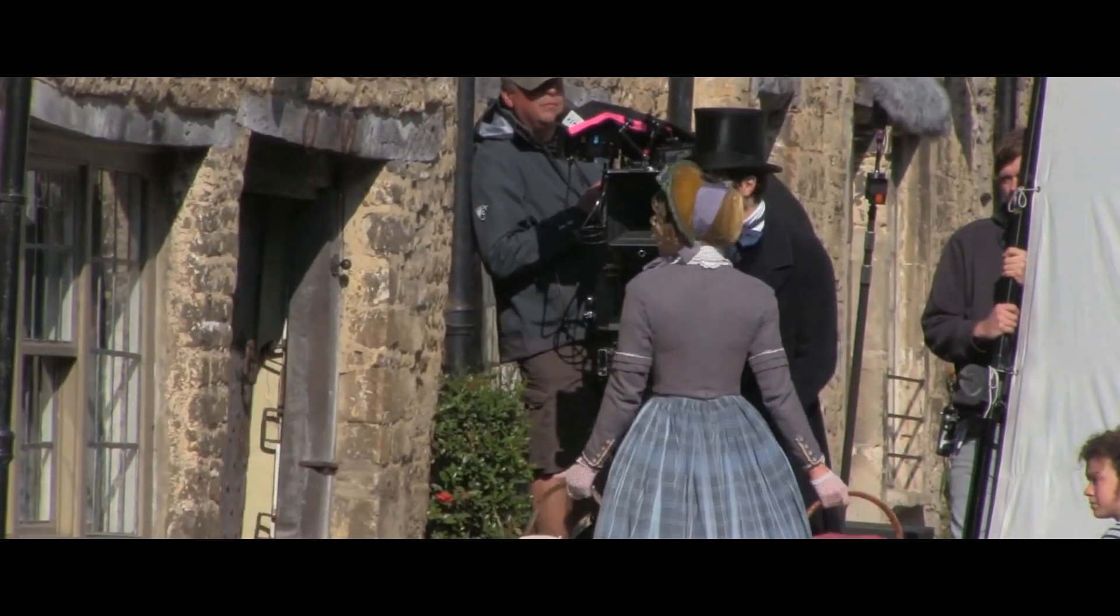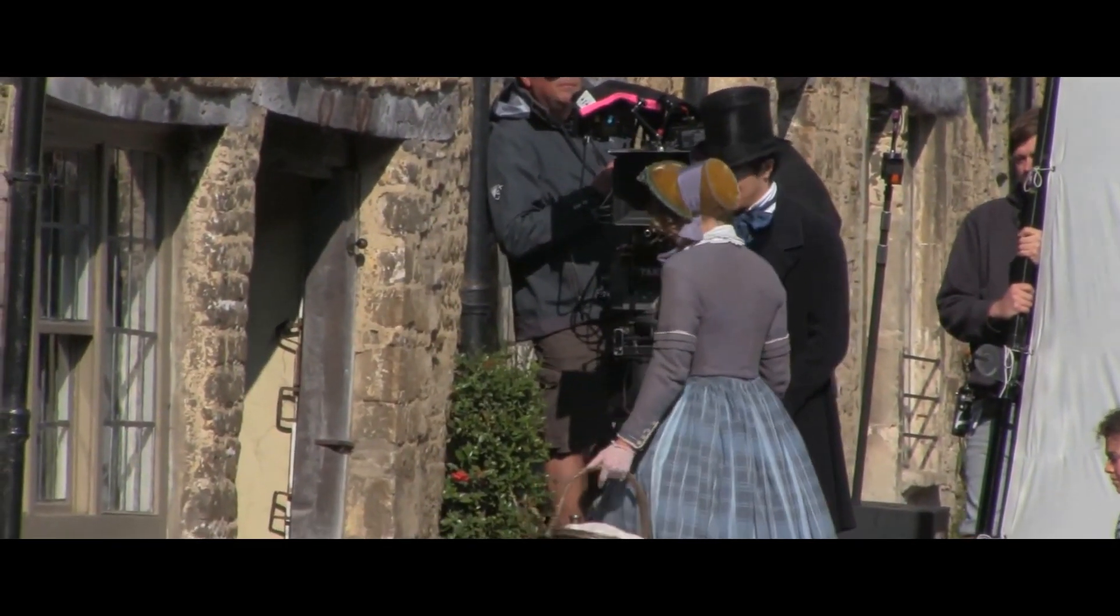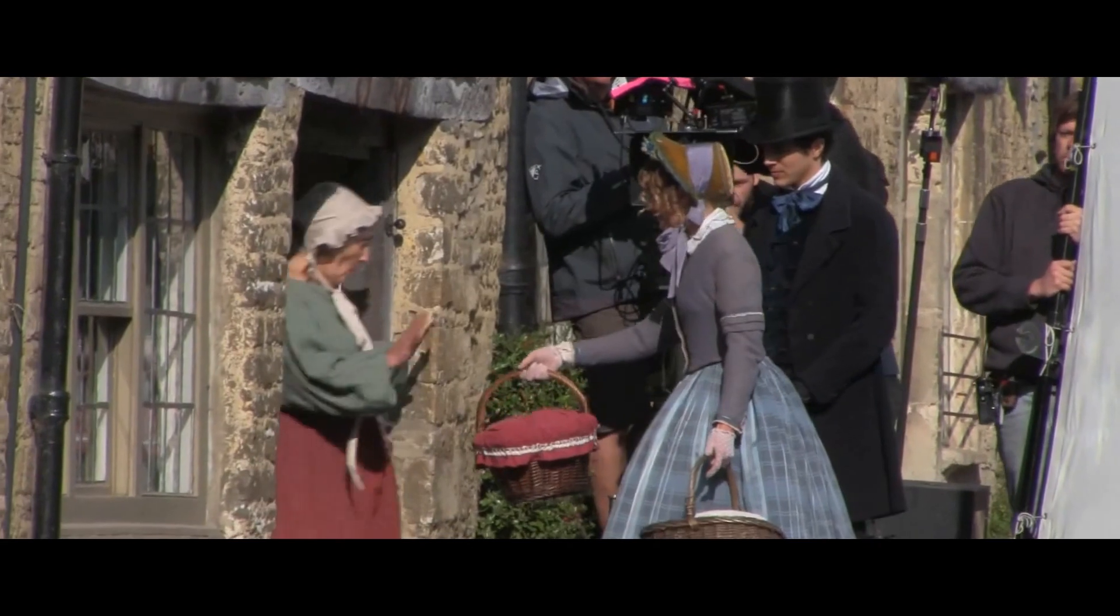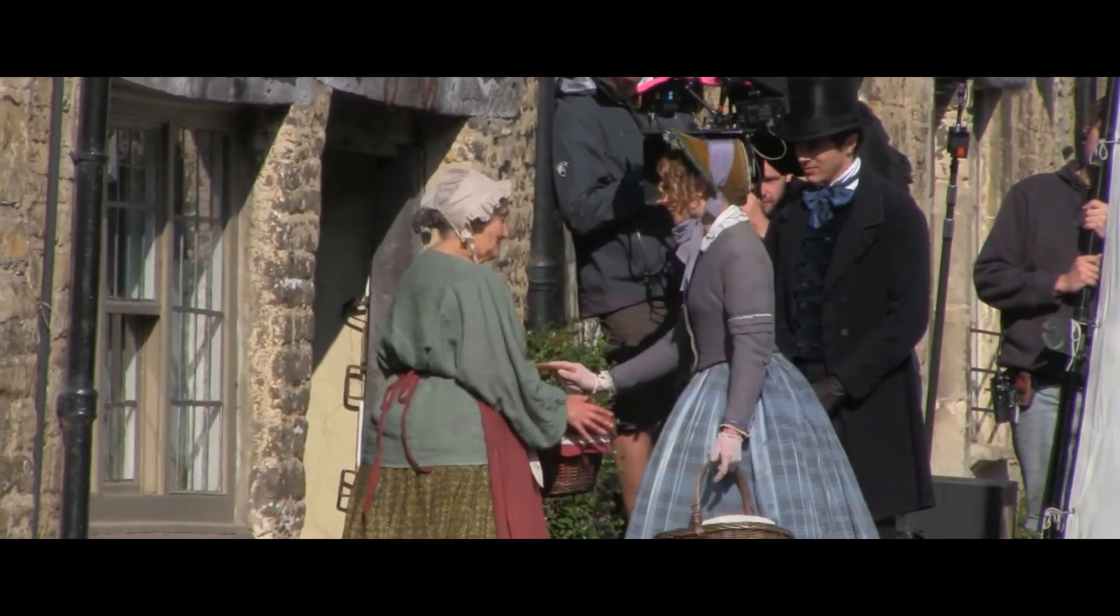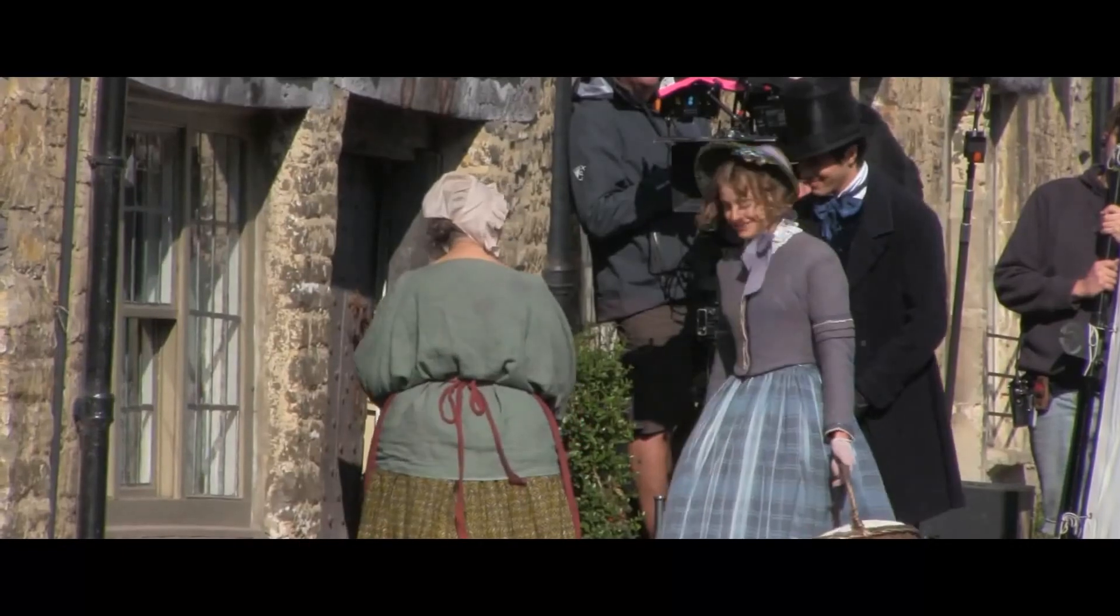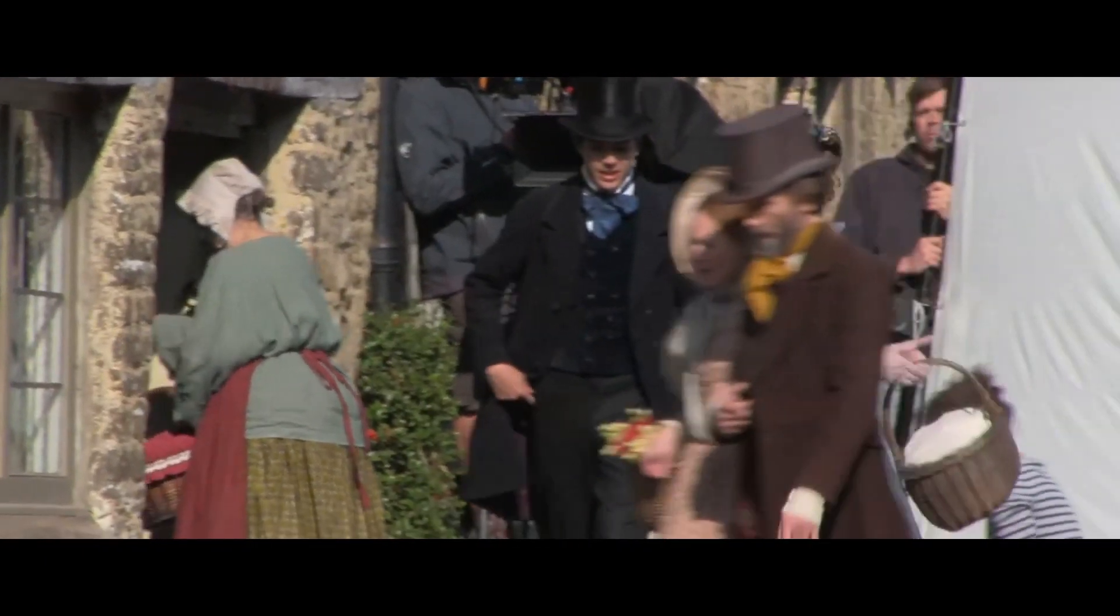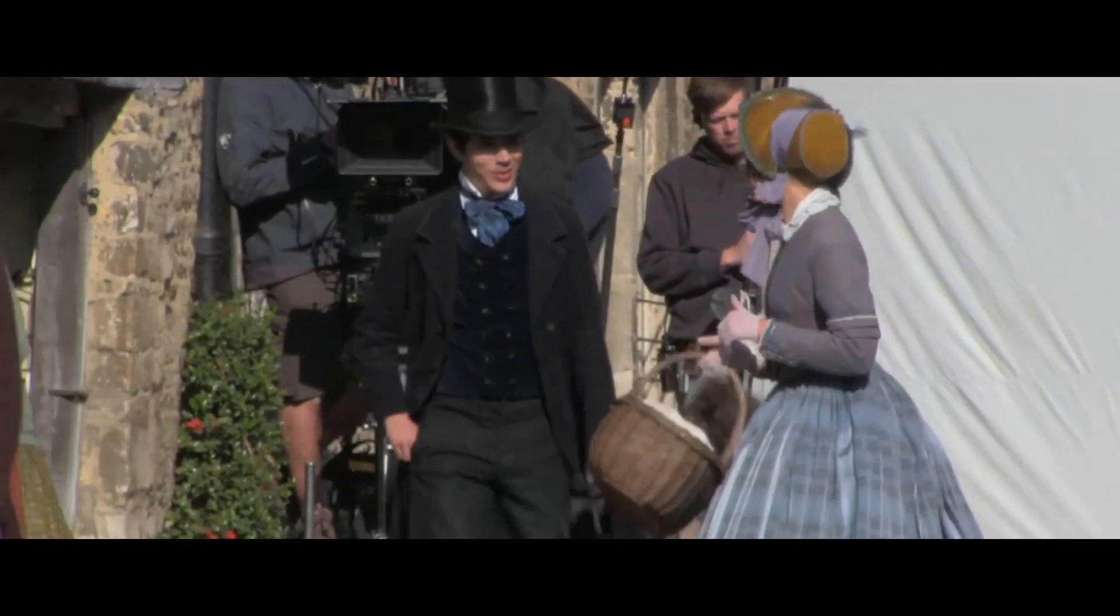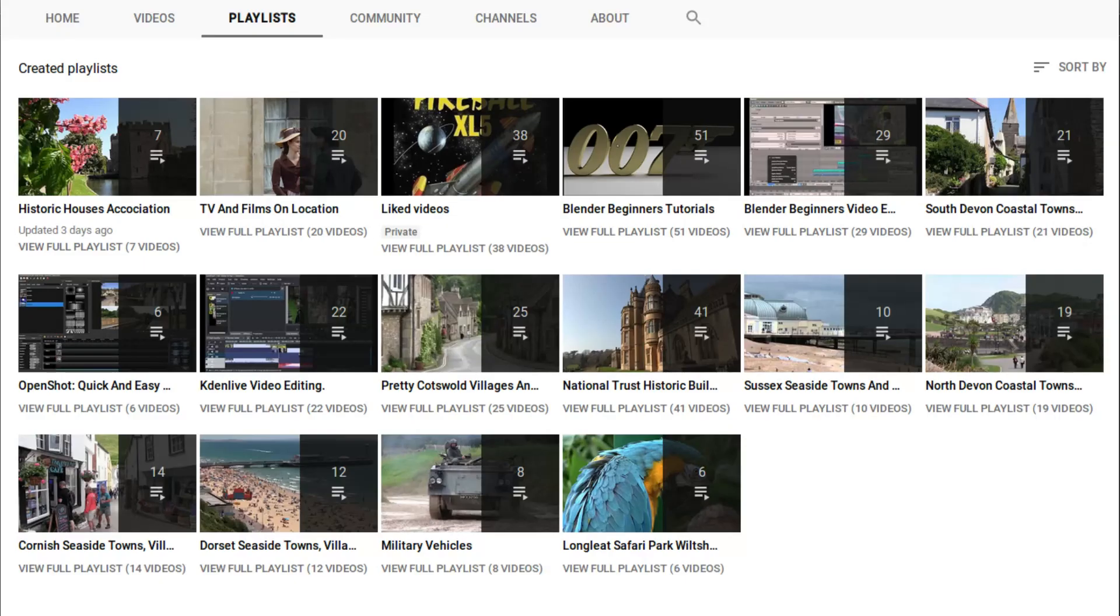In this OpenShot tutorial, I will show you how to create widescreen CinemaScope style videos. I've assumed you have a basic understanding of editing in OpenShot. A link to my beginner's tutorial is included in the description below. Other tutorials can be found in my playlists.